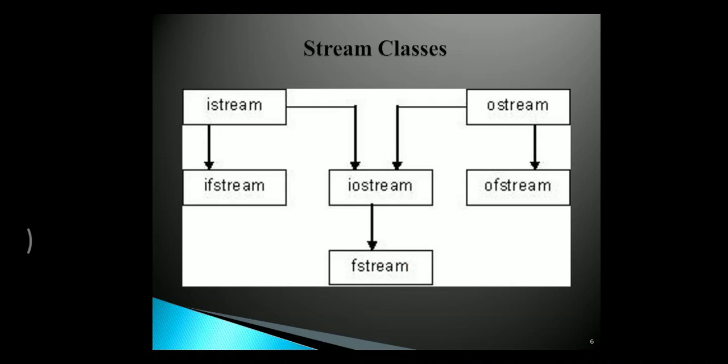ISTREAM class is for input stream, which includes IFSTREAM, and OSTREAM is the output stream, which includes OFSTREAM class. And IOSTREAM is a combination, which includes FSTREAM class.